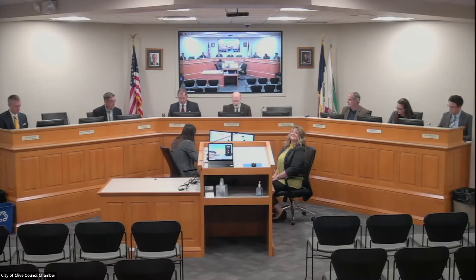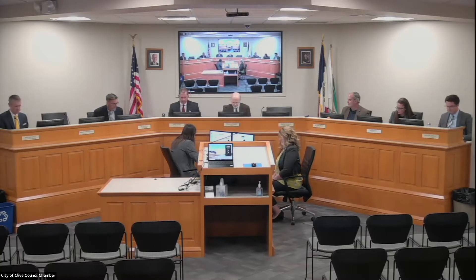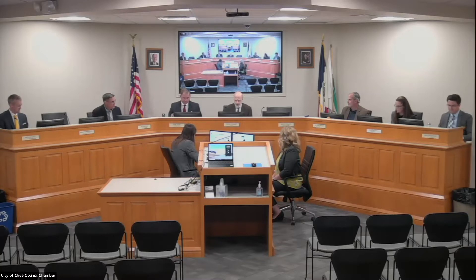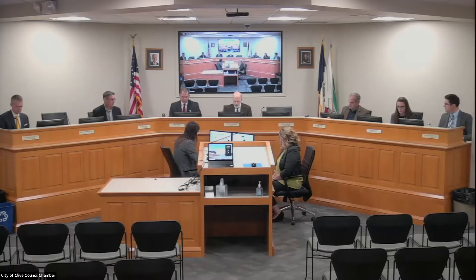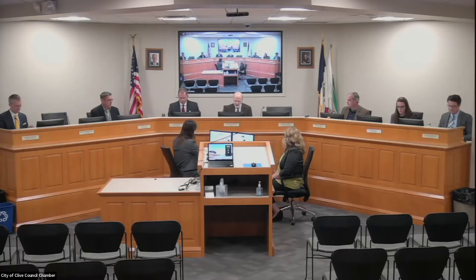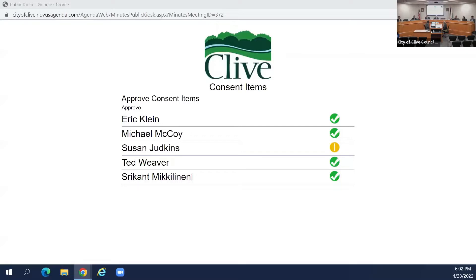We'll move on to consent. Motion. Second. Further discussion? Would the council please vote. Would the clerk please post that vote. That passes by a vote of four to zero. We'll now move into our action items.